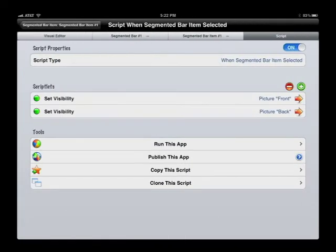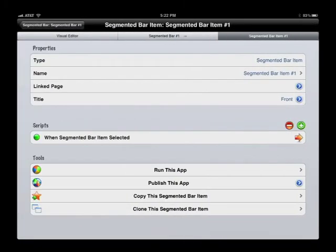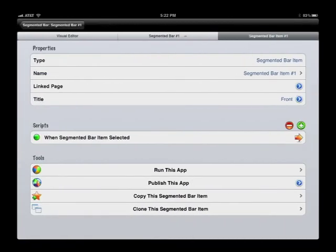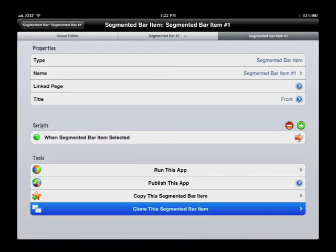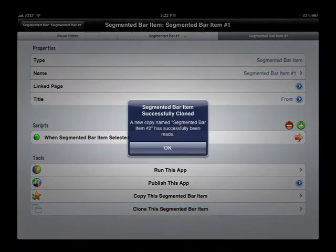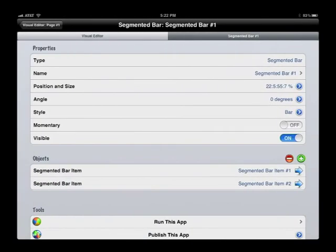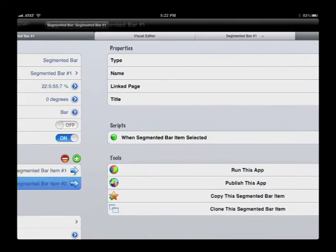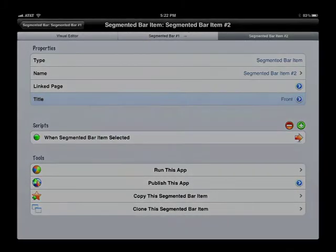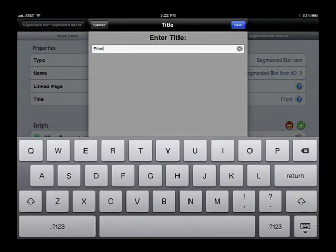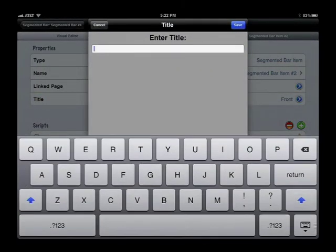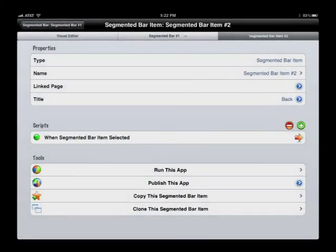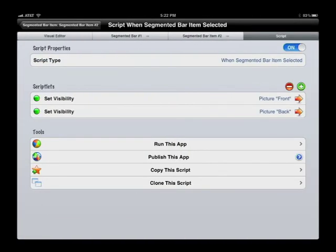Now we're going to clone that button so we have two buttons. We edit the second button, change the title to 'Back', and then reverse the effects so the back button will make the back visible and hide the front.